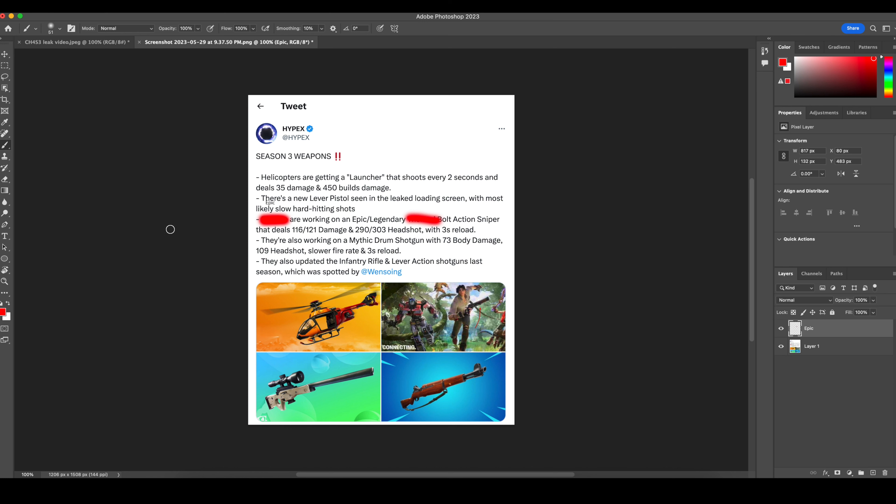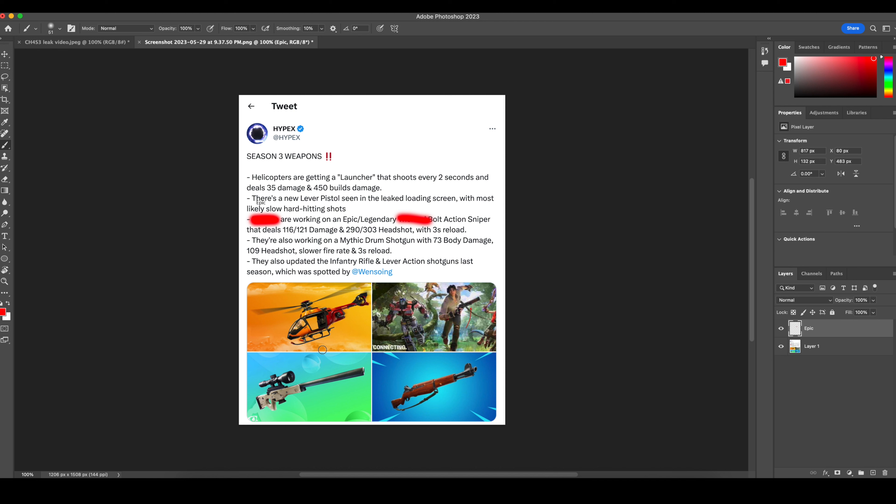I think they should just go without the thermal. And just put it into the game normally. Since it's been since chapter 2, season 7, I think. Ever since we've had the bolt action.